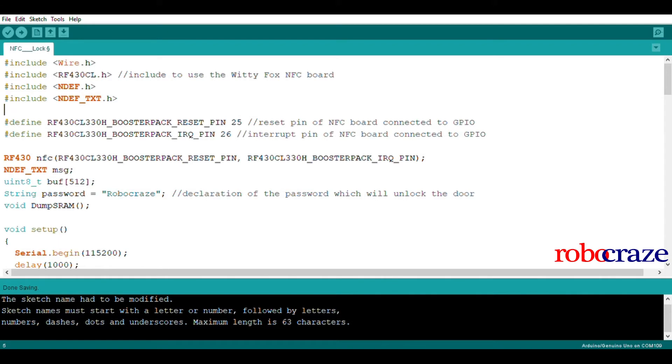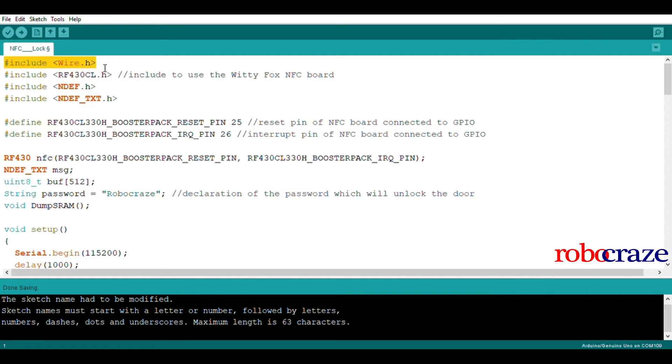The code that was used for this project is a slight modification of the read text example of the RF430CL library. On the top, we have included the wire library as the NFC board used by us is I2C based.